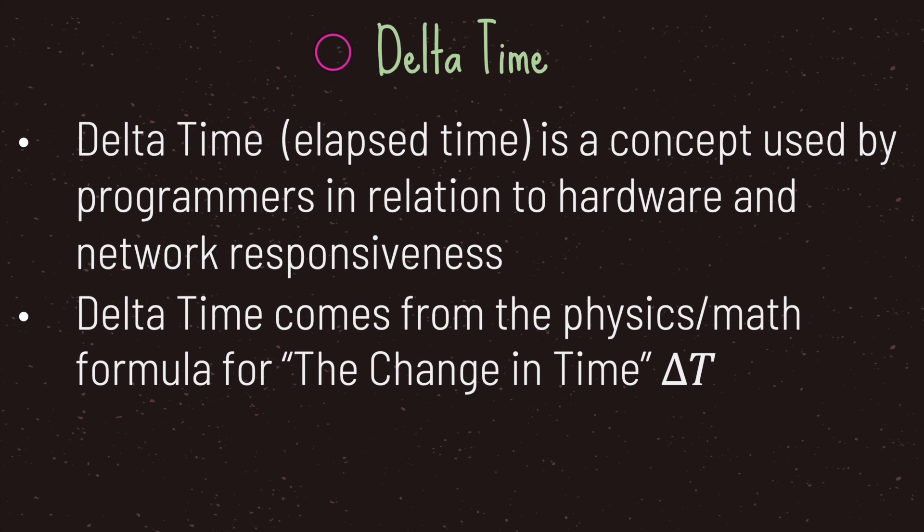In summary, delta time, also referred to as elapsed time or delta timing, is a concept used by programmers in relation to hardware and network responsiveness. The name delta time comes from the physics math formula for the change in time.